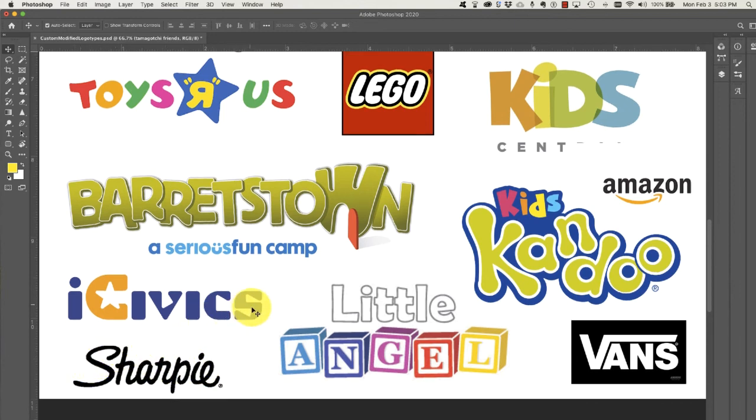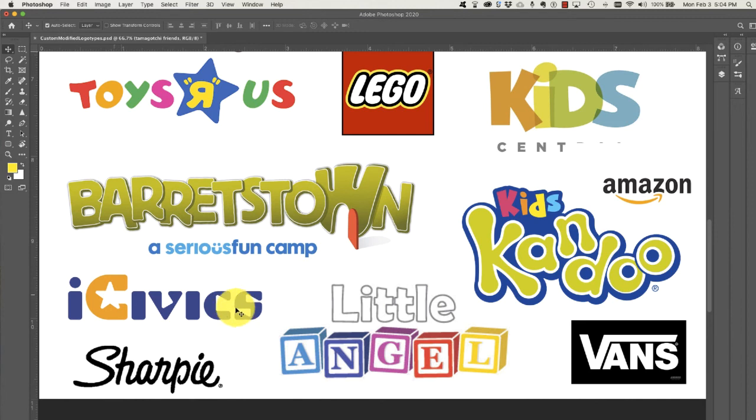iCivics. This has got some custom kind of counter spaces and this star coming in to create the sea is cute.